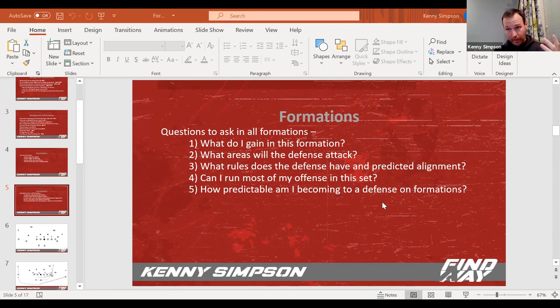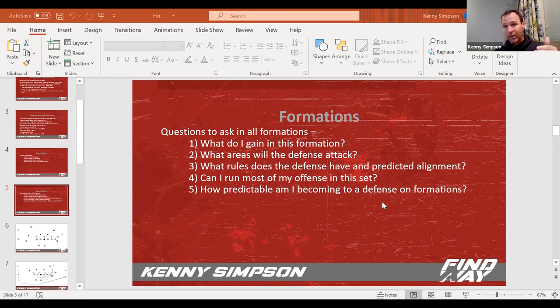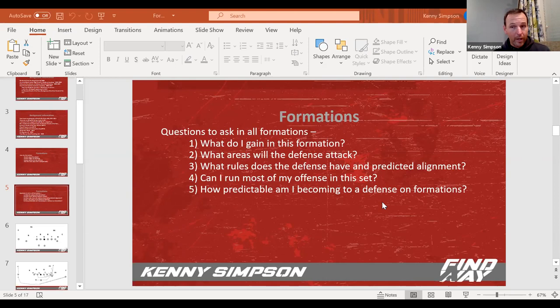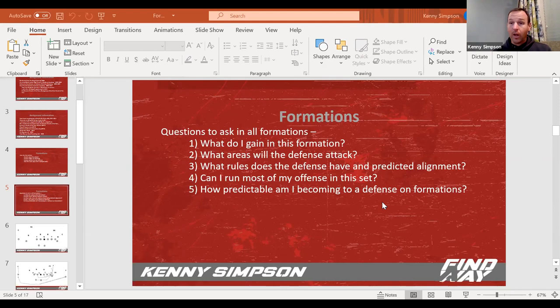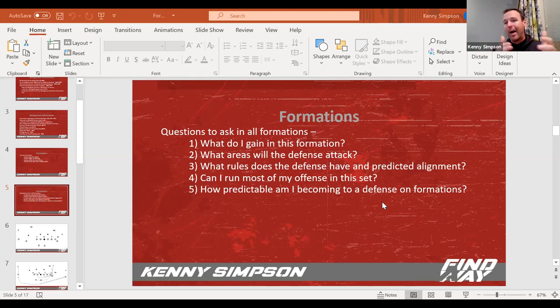The fifth one is how predictable am I becoming? If we're going to get in these sets, am I only running certain things out of each set? And how predictable is that becoming to a defense? If you decide to go down the rabbit hole of multiple formations, you need to make sure you're very much self-scouting yourself. You want to make sure you're self-scouting yourself to know every time we've gotten into tight end wing over, we've run strong like 95% of the time.